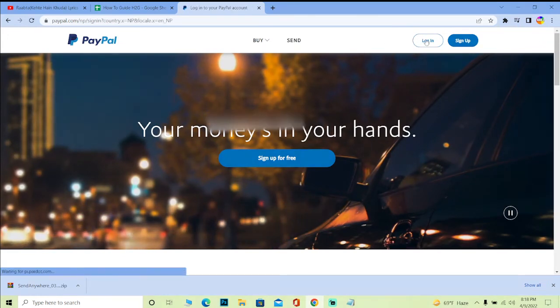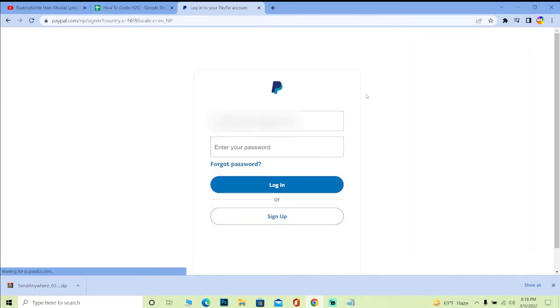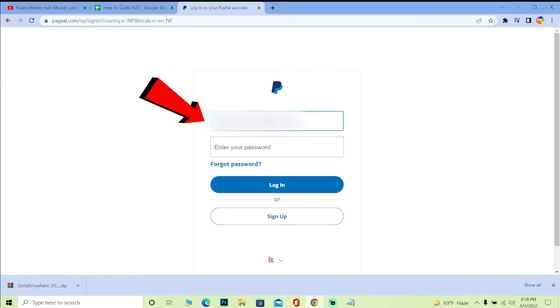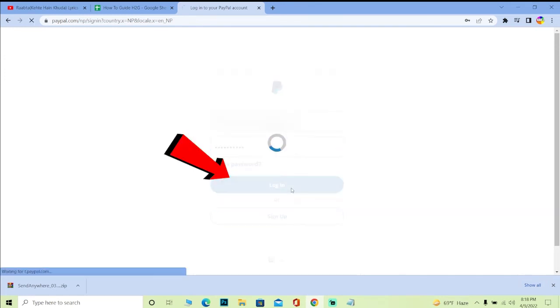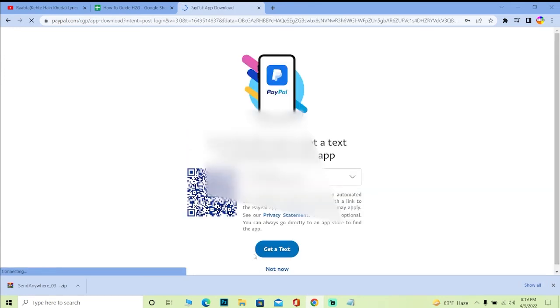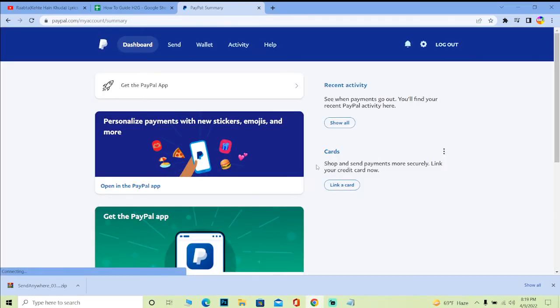You need to enter your email at the top, and then where it says password you need to enter your password. Click on 'Login' and you should be able to log into your PayPal account. It's as simple as that.